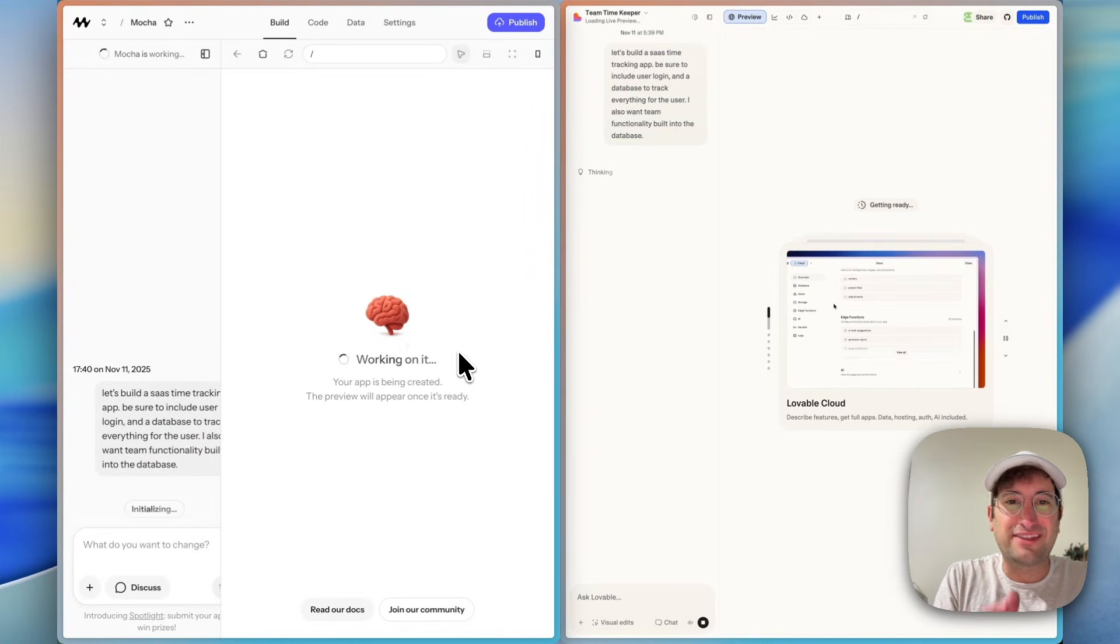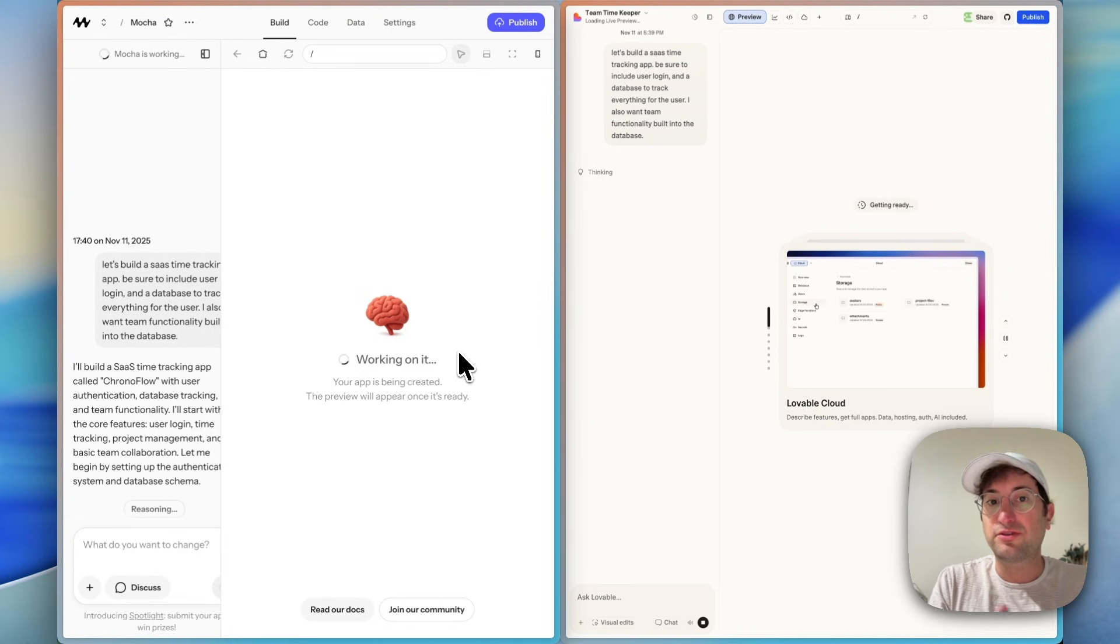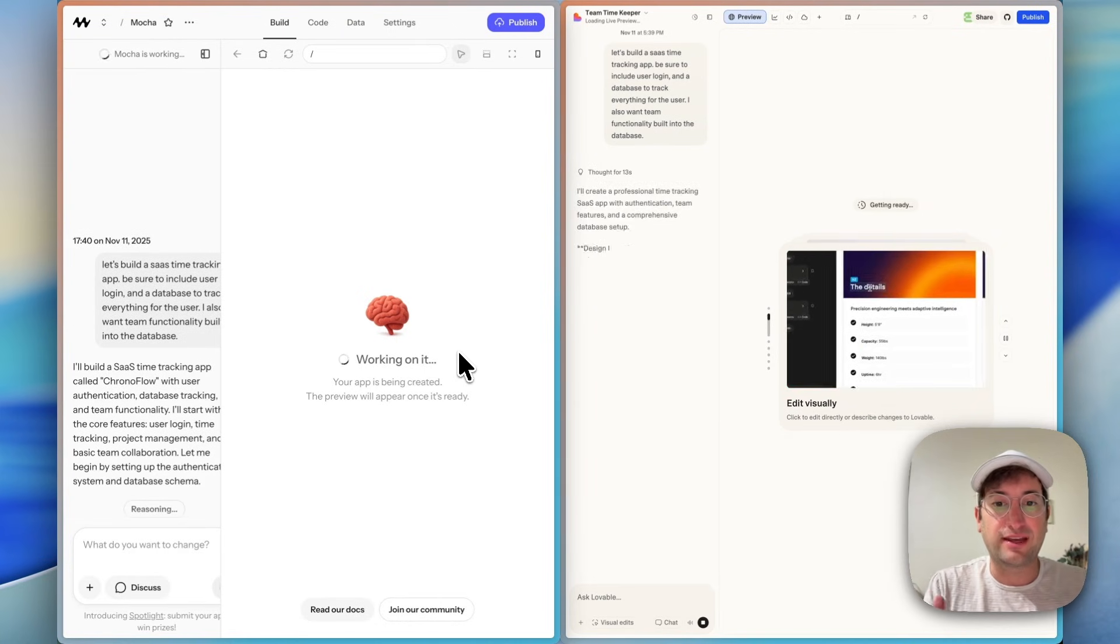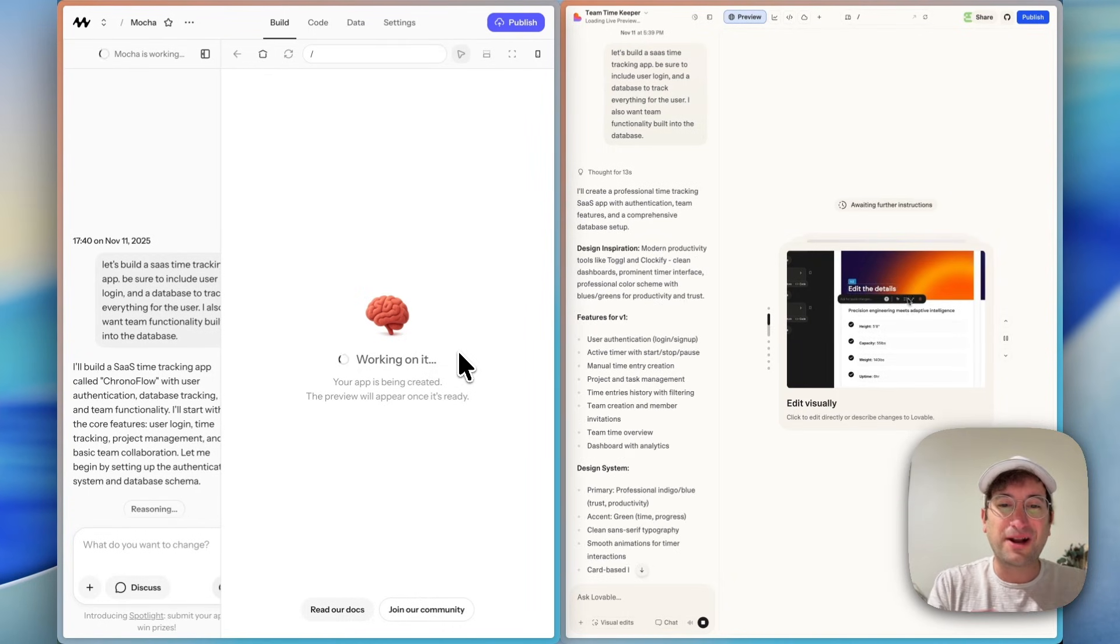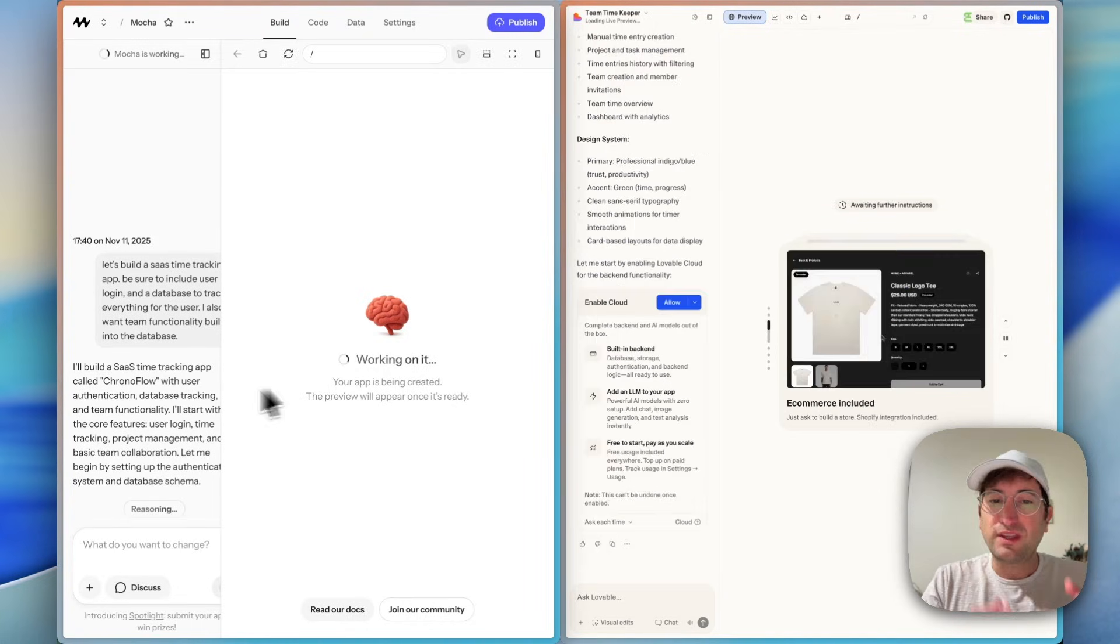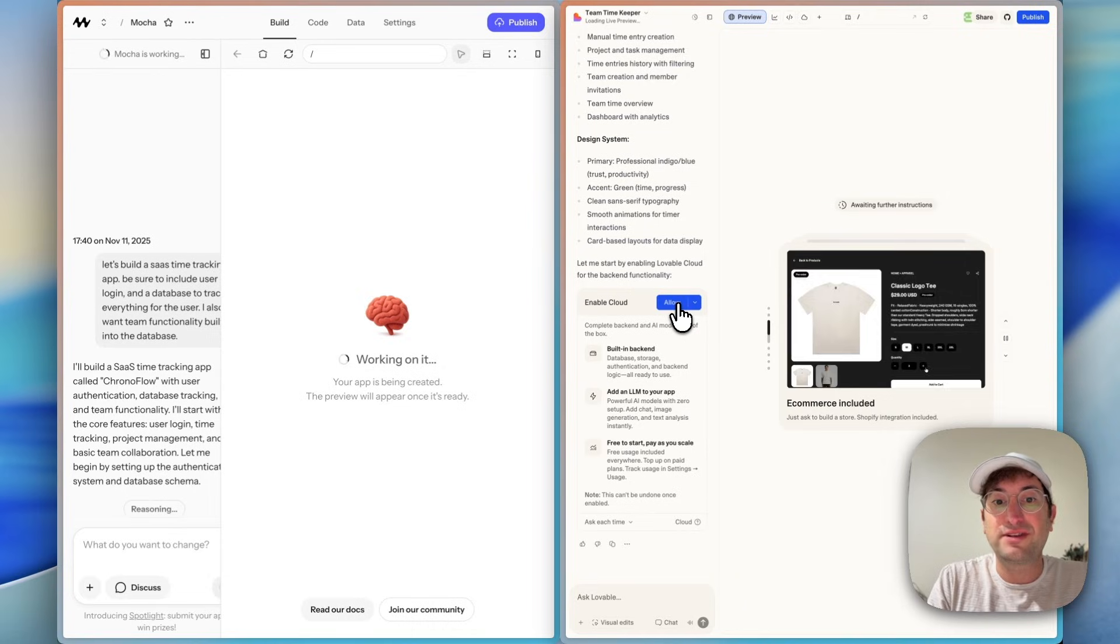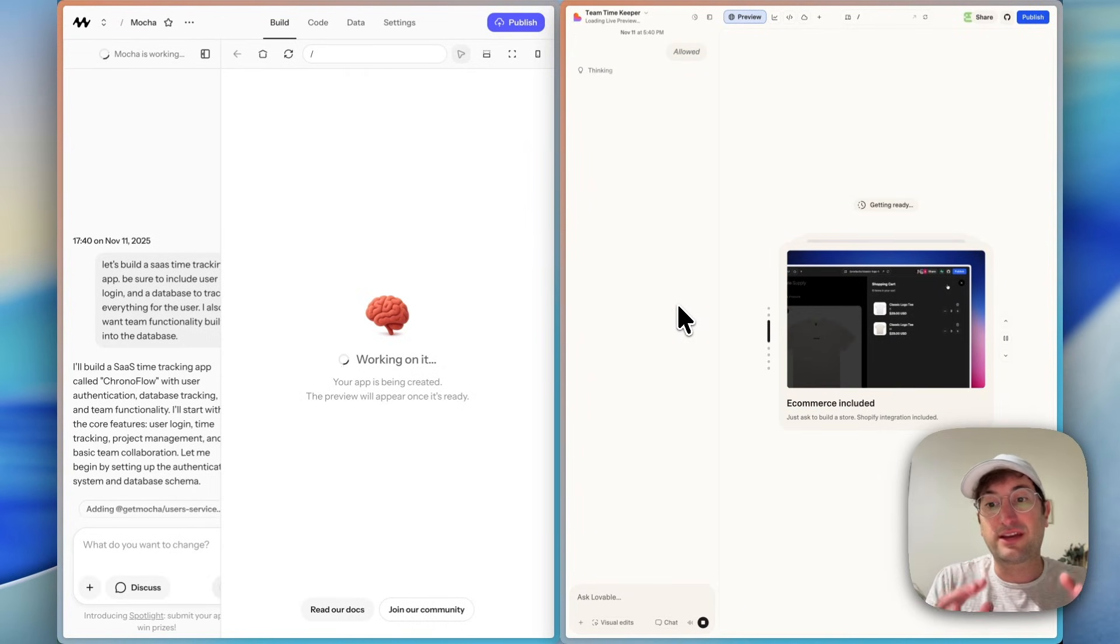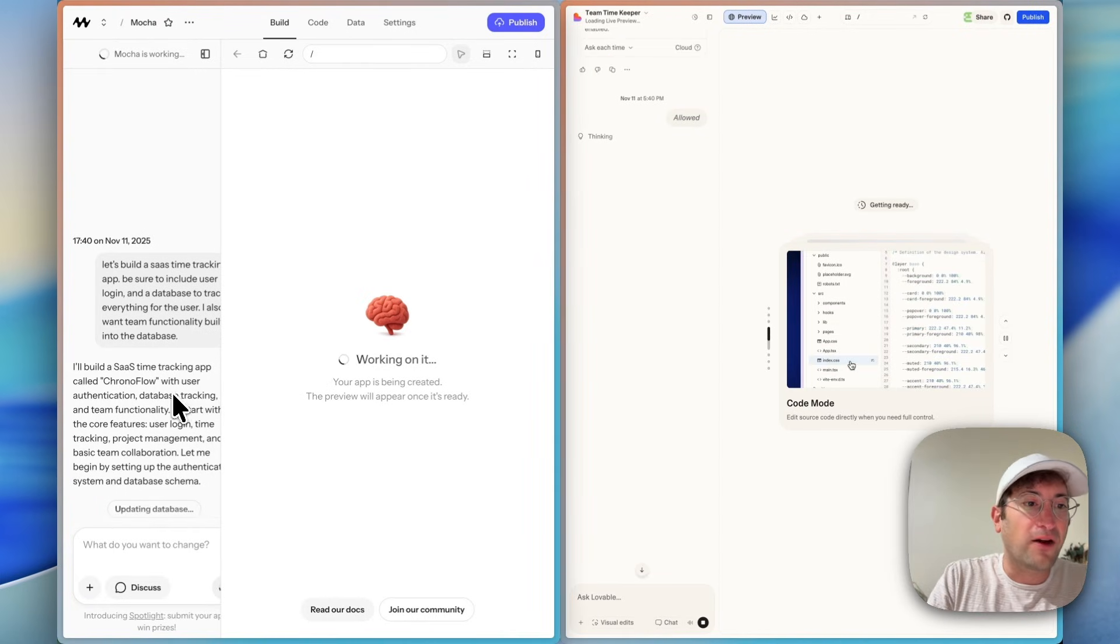I went ahead and sent the prompt. The prompt is to build a SaaS time tracking app. We want to include user login and a database to track everything for the user, which is where the backend and authentication is going to come in. And then to make it even more complicated, I'm saying I want team functionality built into the database. Right off the bat here on the Lovable side, it's asking me to enable cloud. So I'm going to go ahead and do that, which is then going to have it be an all-in-one platform.